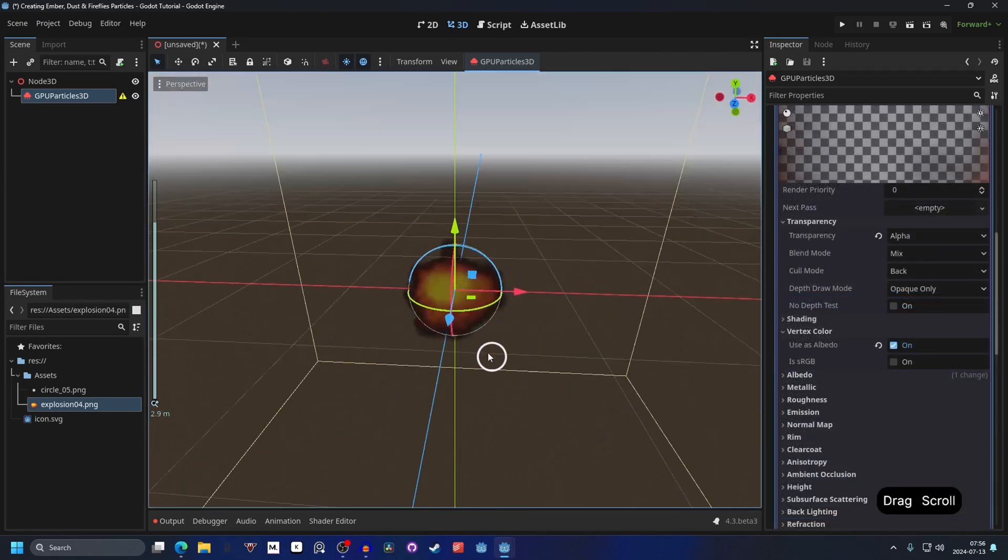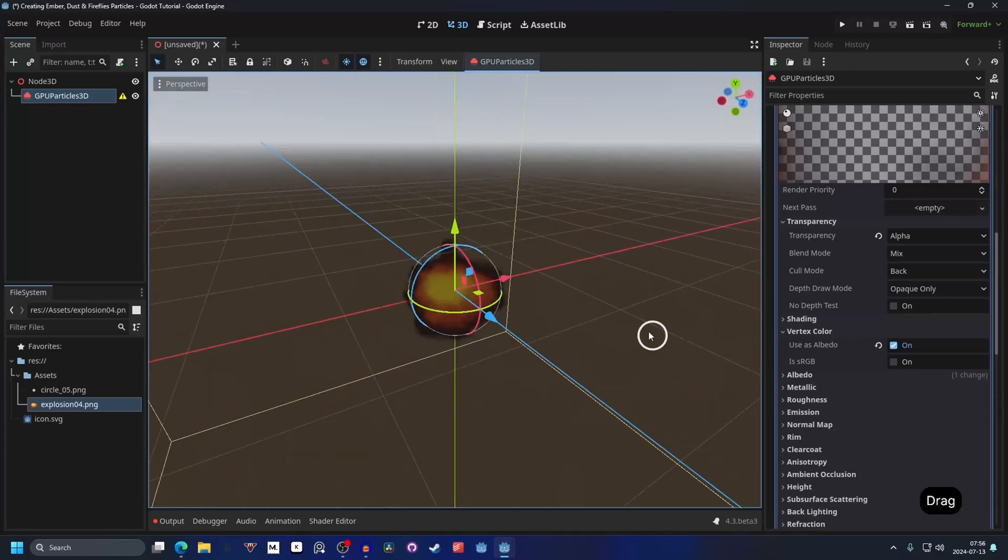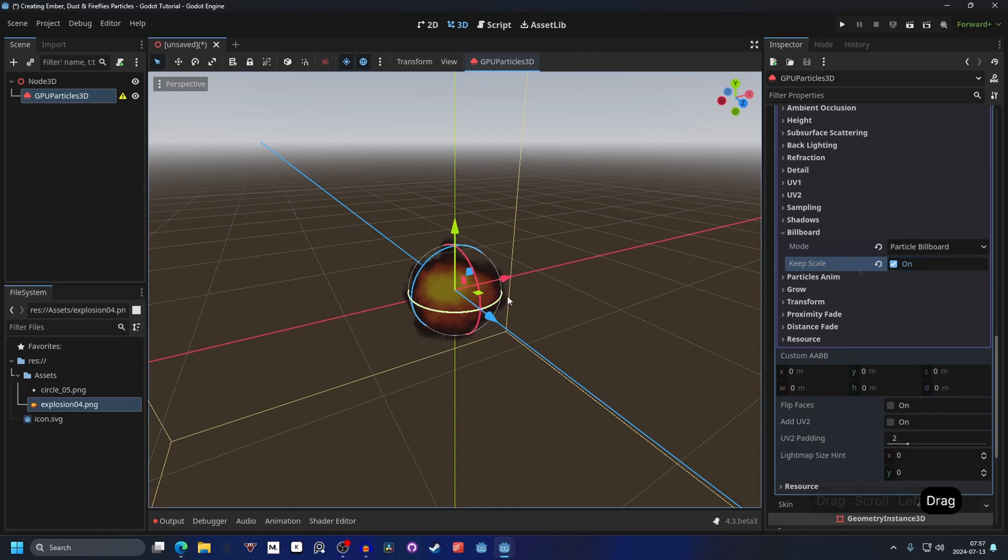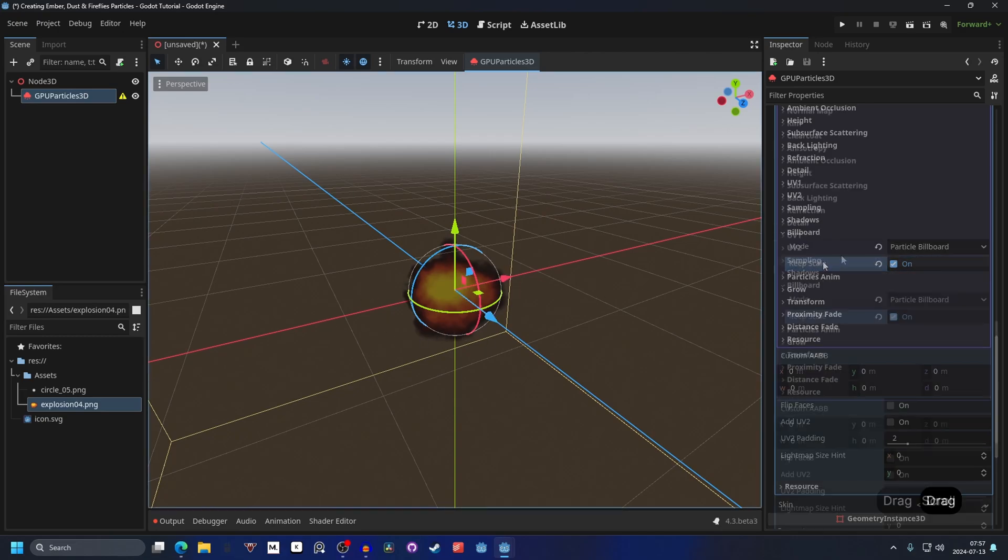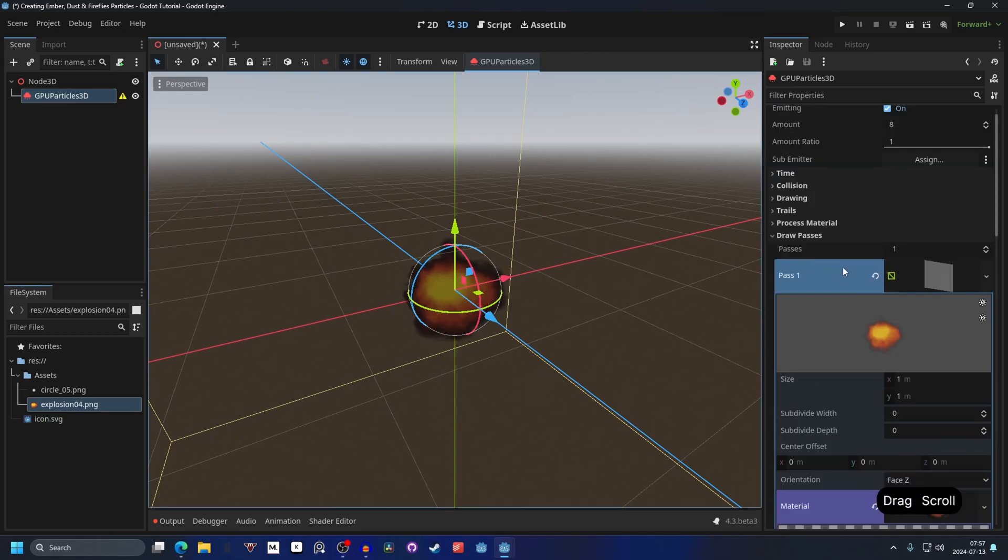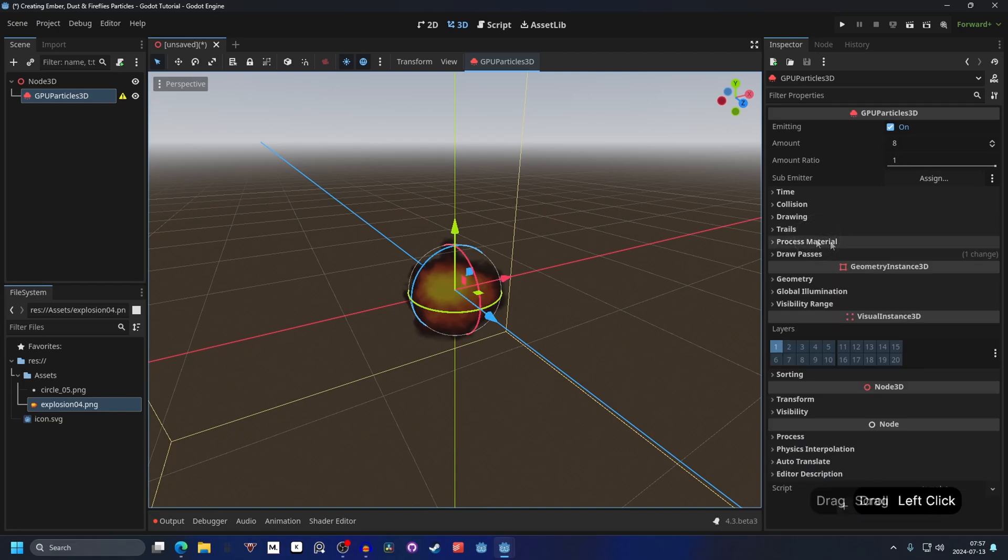Then enable keep scale. This will allow us to change the scale in the process material later. And that's it for the draw pass, so we can close this down.